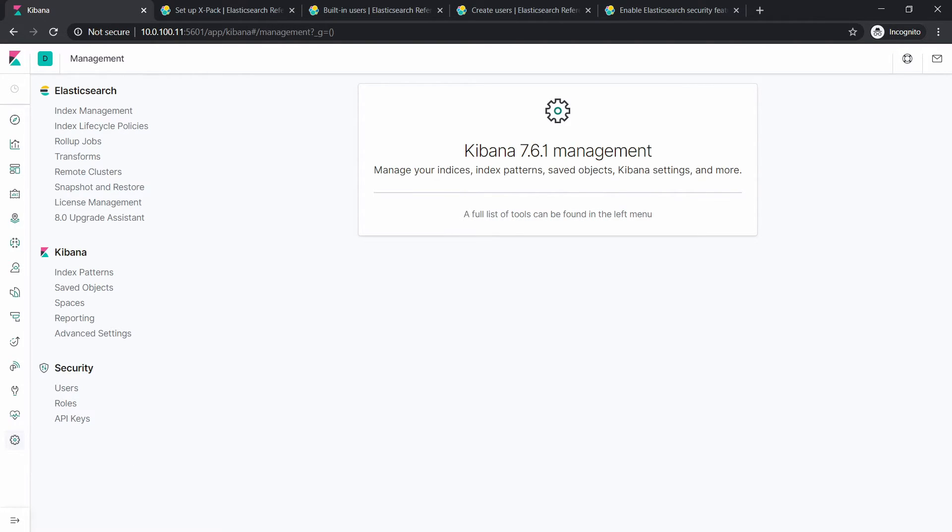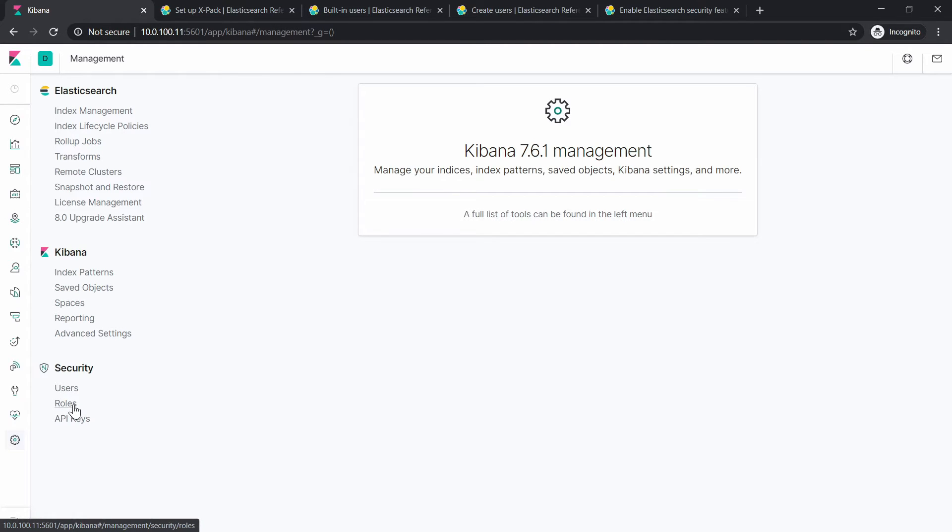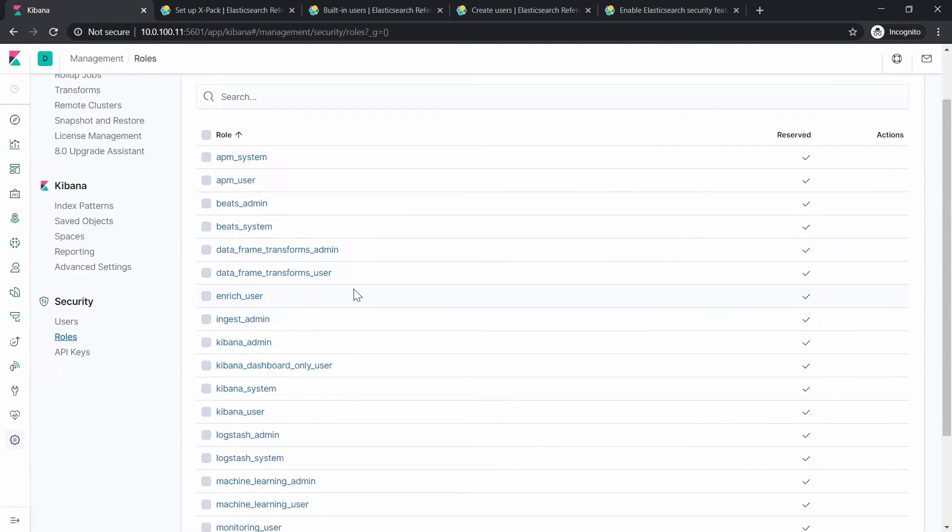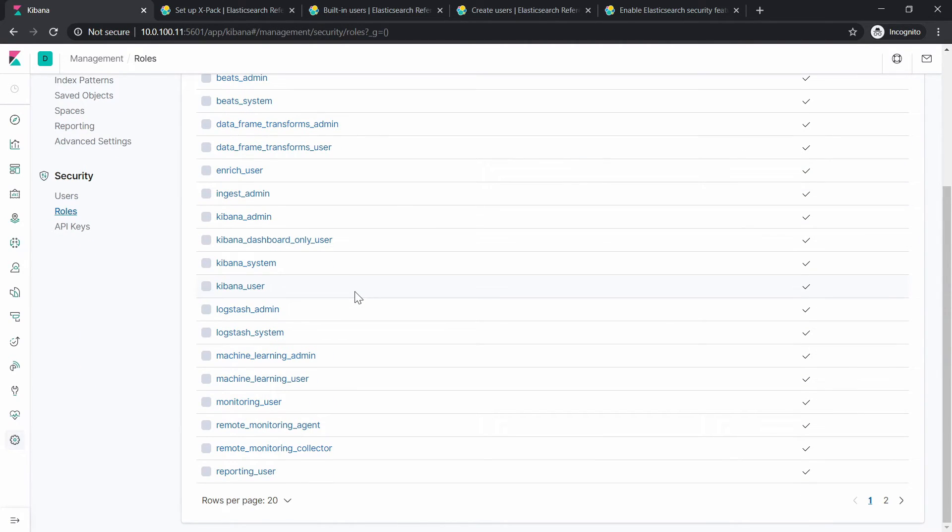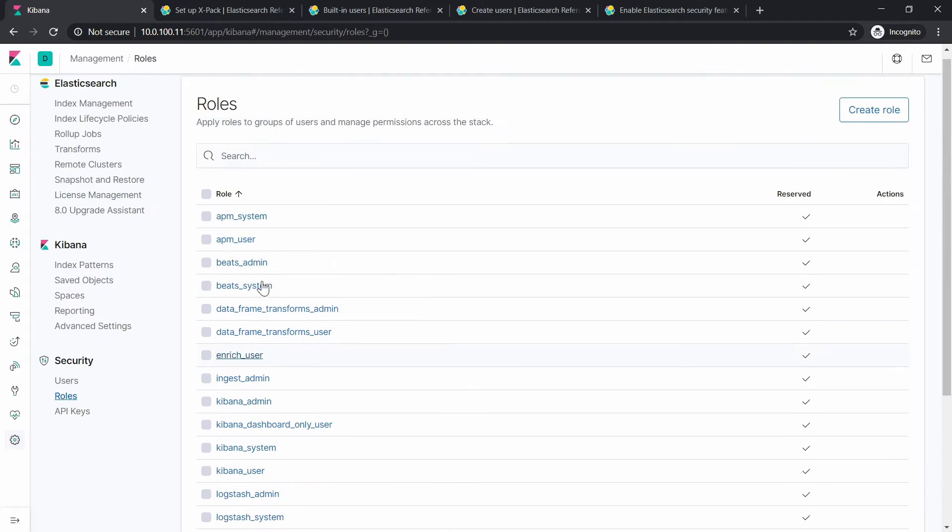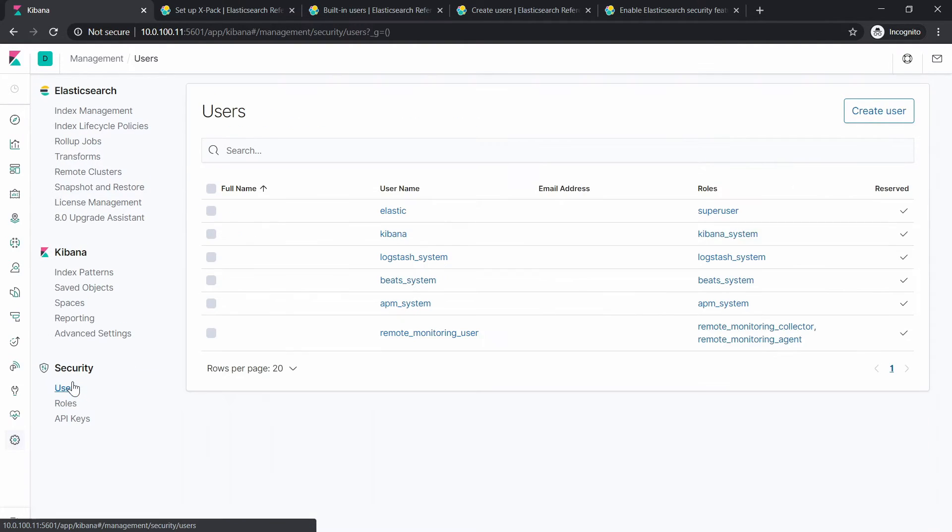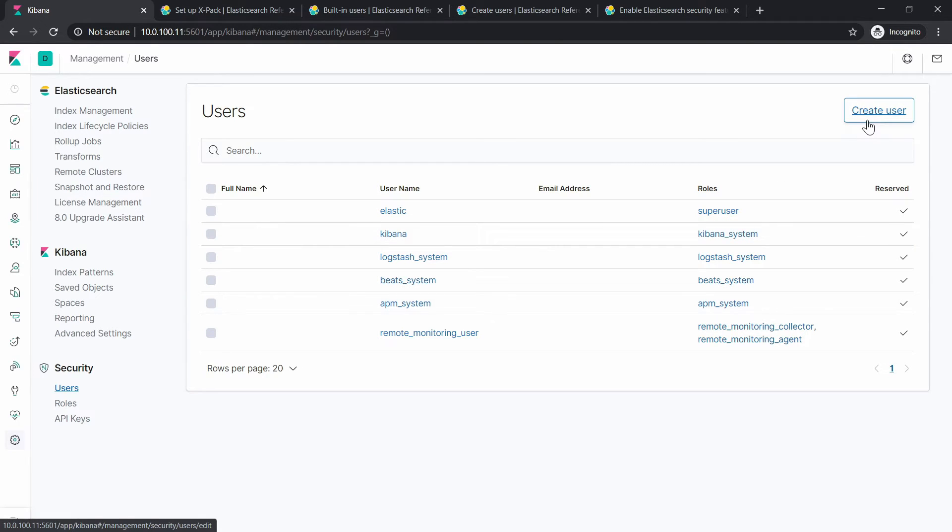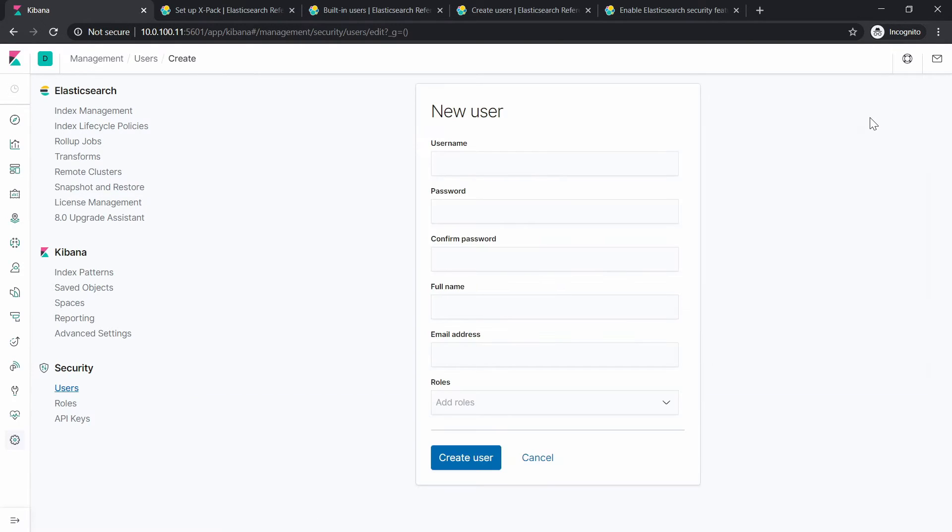And we have roles, and these are the default roles. And we also have users. Let's just go to Users. We already have the built-in users that we talked about it, and we're going to create another one. Let's just call this one admin.